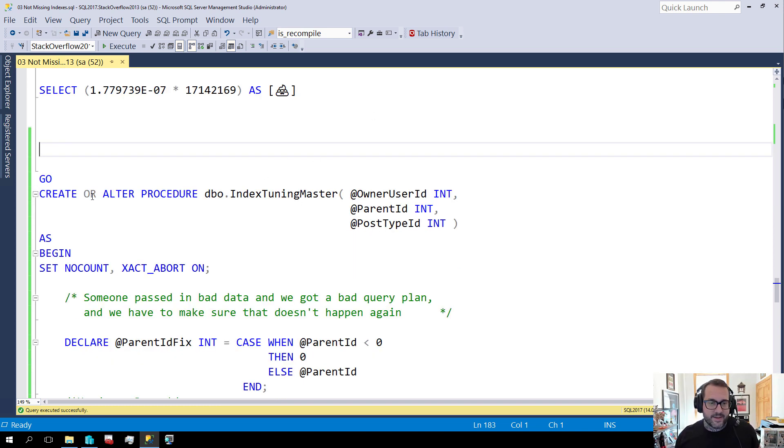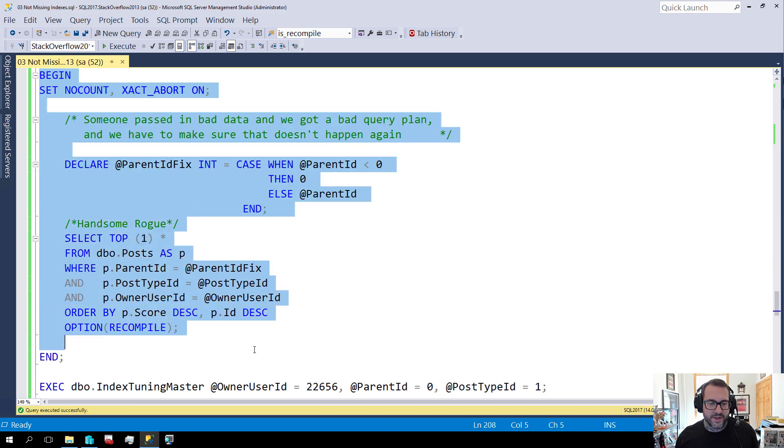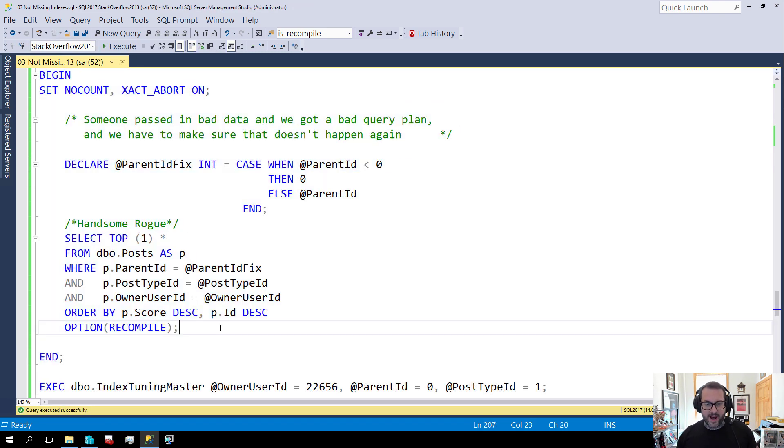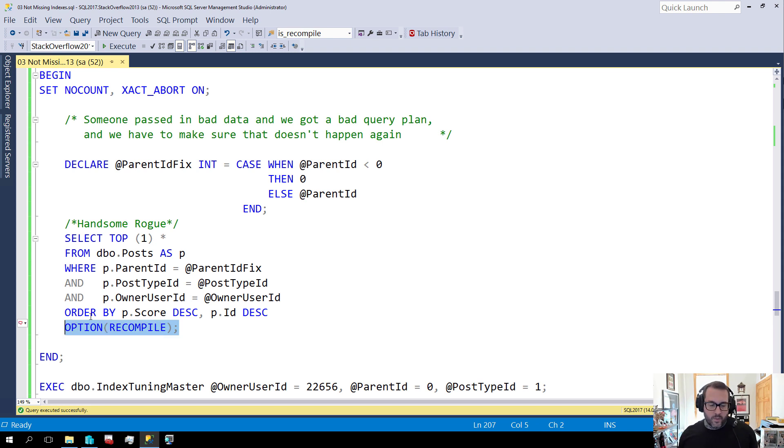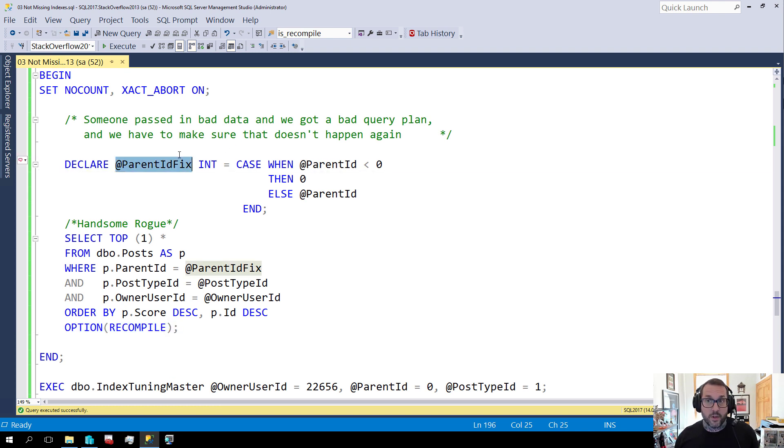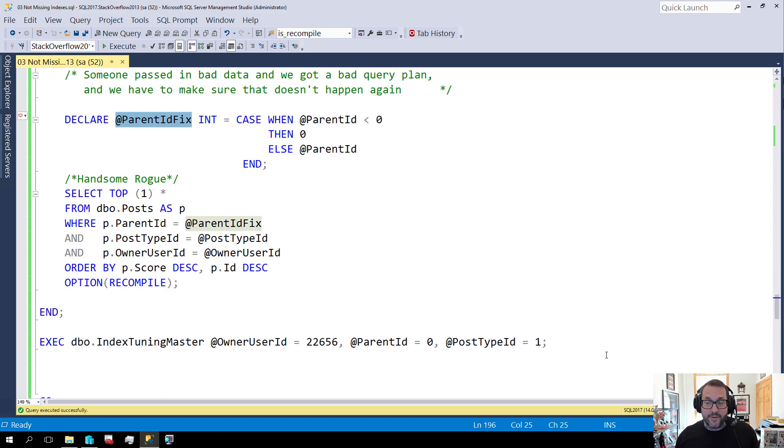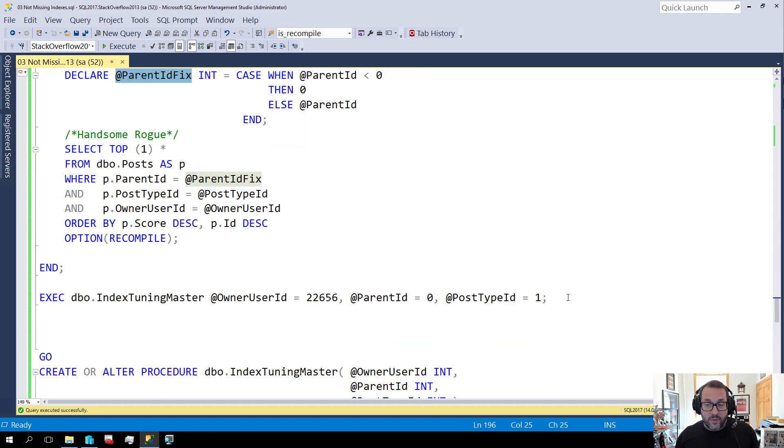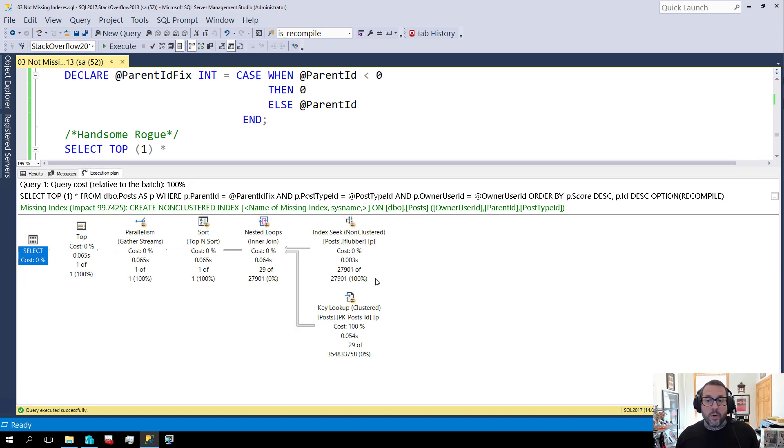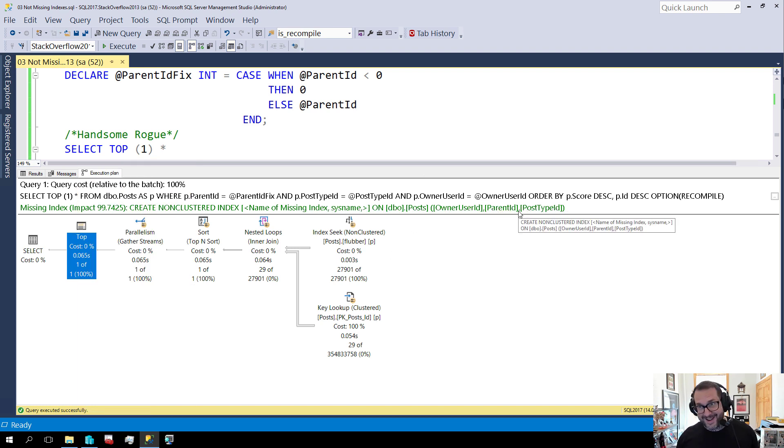Even with that index still on there, if we change this stored procedure a little bit to recompile, right, so if we add an option recompile hint to the statement, then what SQL Server can do is something called the parameter embedding optimization. It can sniff this local variable with an actual, we'll replace that with the actual value that gets passed in. And if we do that, even with that other index there and we run our query, or run our stored procedure rather, we'll go back to using the original query that finishes quickly.